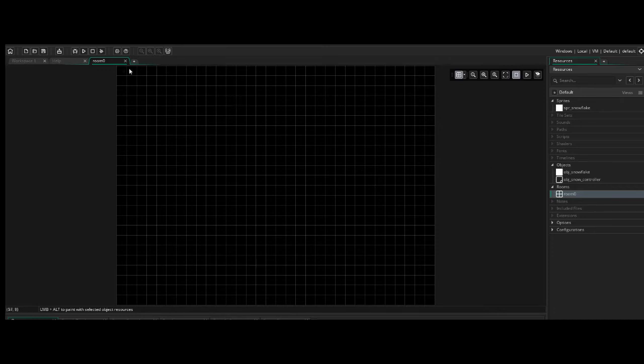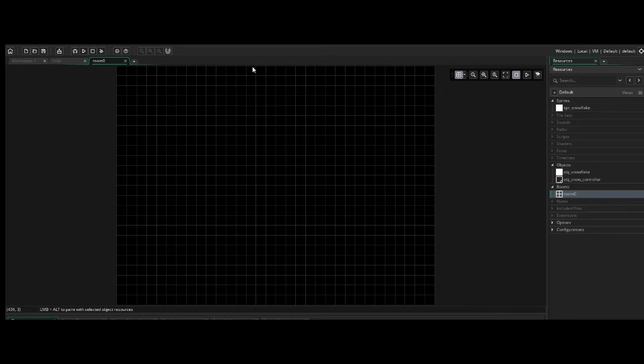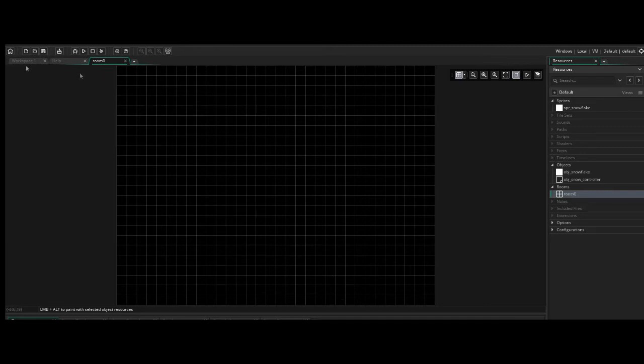And I can kind of show you what that looks like once we finish off all the logic here. But for now, let's just say, not only do we want the snowflakes to be distributed on the x-axis, we also want them to be distributed randomly on the y-axis. So that the second this loads, you'll see snowflakes all over the screen instead of just falling up from the top. So let's go ahead and do that.